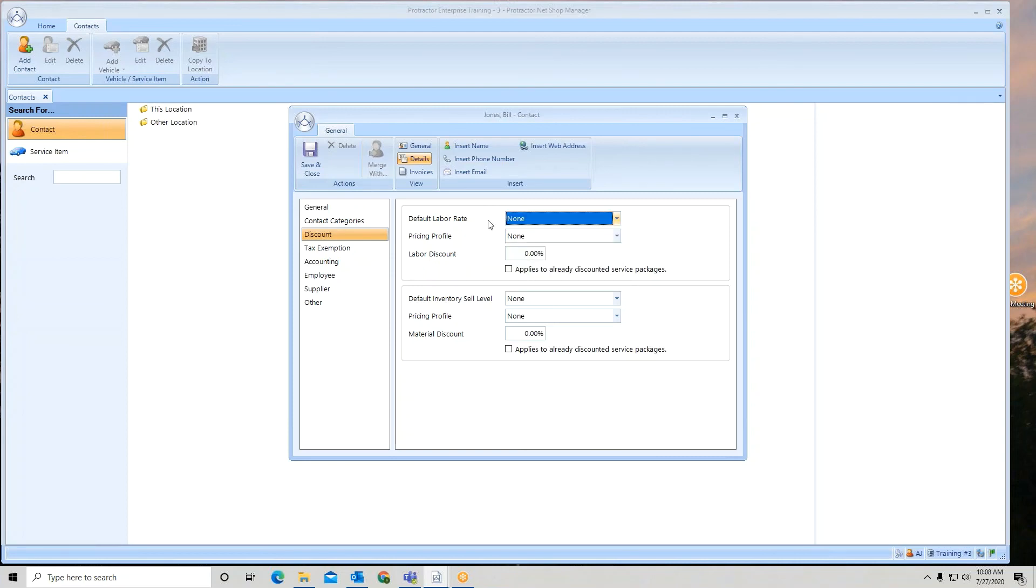So that's how to set up a labor rate, how to set your defaults, and how it works in a contact. And again, this can also be used in the vehicle card too.